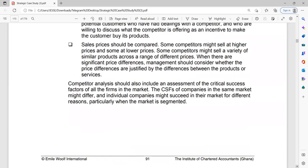Competitor analysis should include an assessment of the critical success factors of all the firms in the market. When you are trying to analyze competition, you should assess the critical success factors of all the firms — what are the factors that are critical to their success? By doing so, you understand the reasons why certain companies are succeeding, which may be for different reasons.